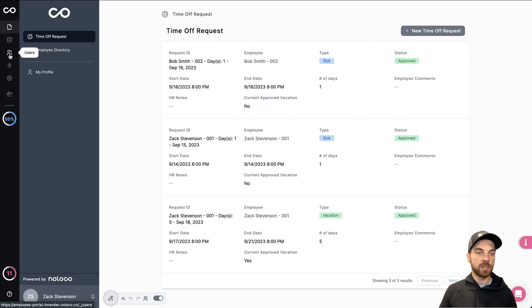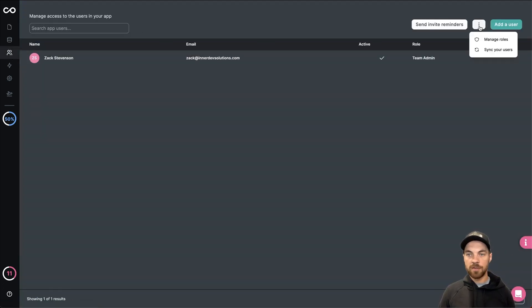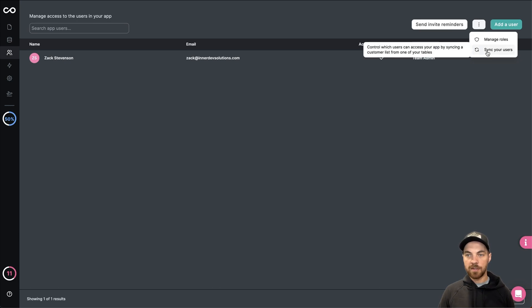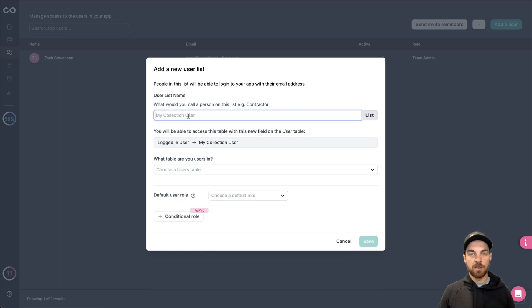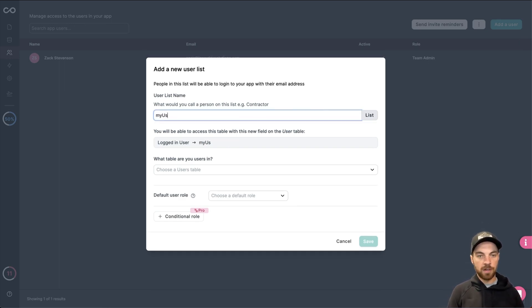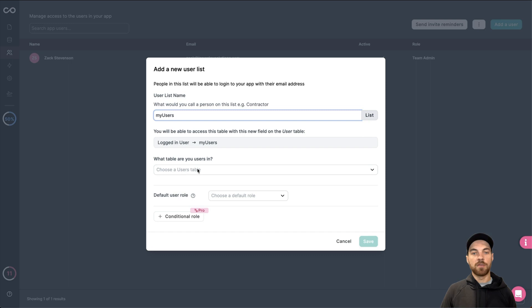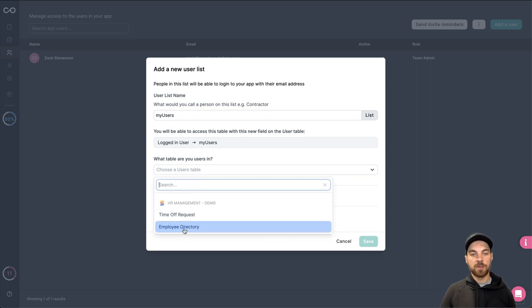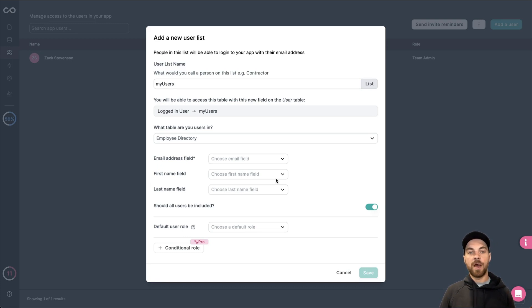I can go back into the NoLoco application, navigate to users here, and then go up to the three dots and select sync your users. We'll create a new user list. You can name this whatever you want. I'm just going to call it my users. And then you want to select a specific table, which is the employee directory. Then from here, there's a few fields we have to map.